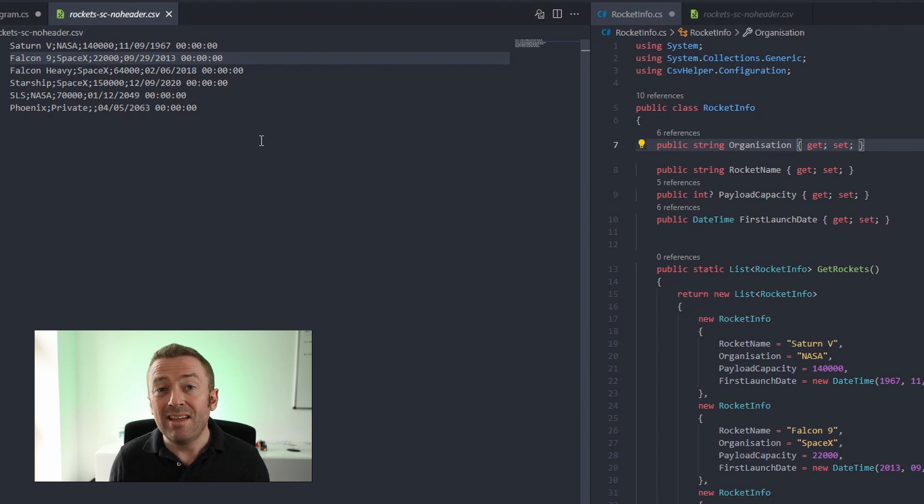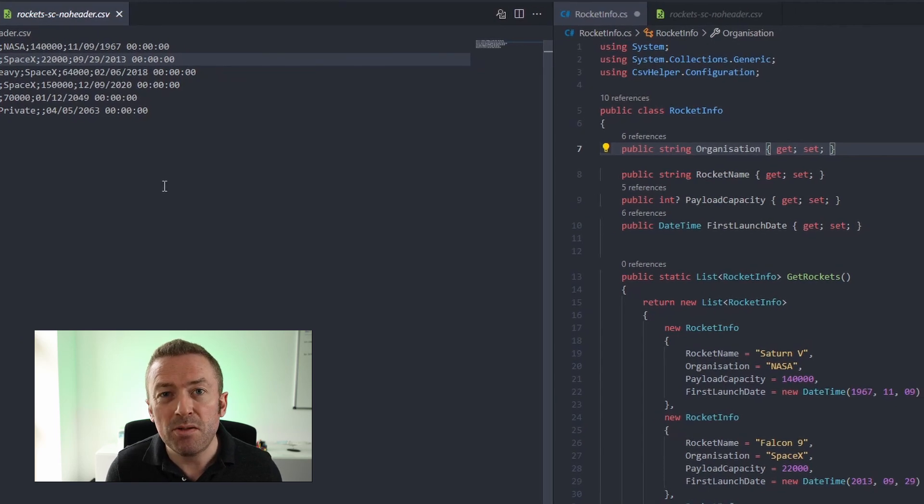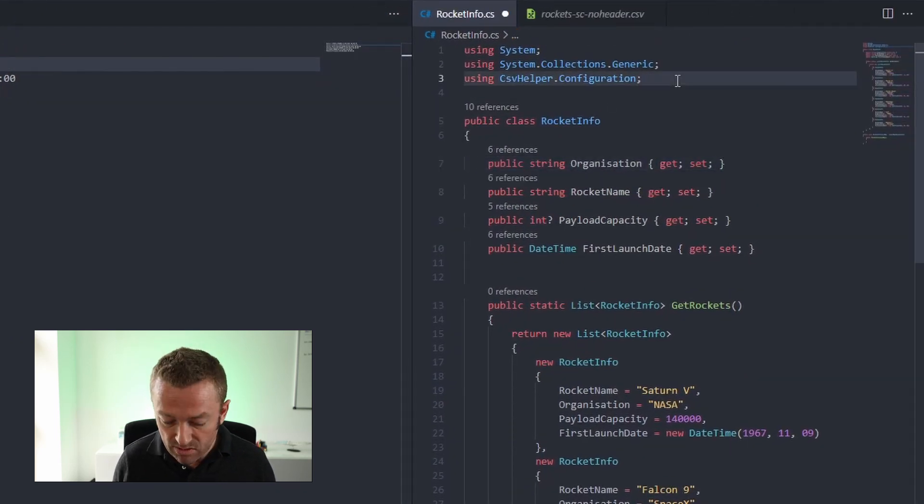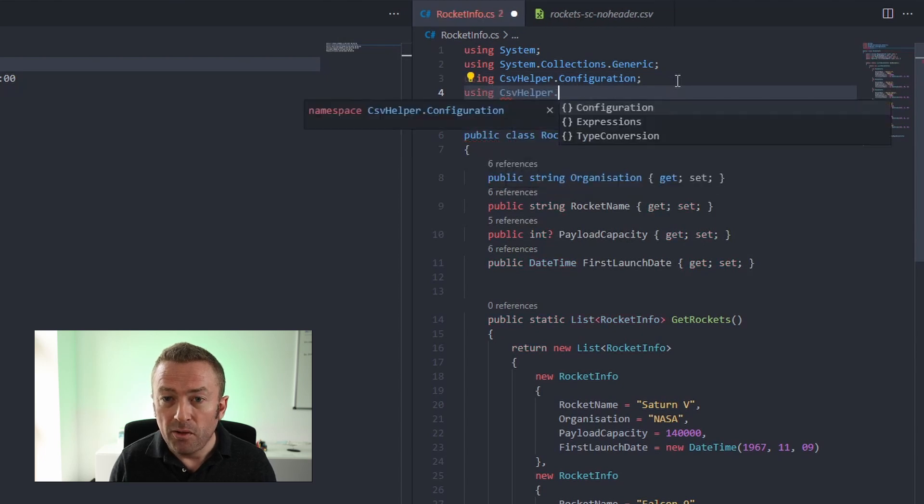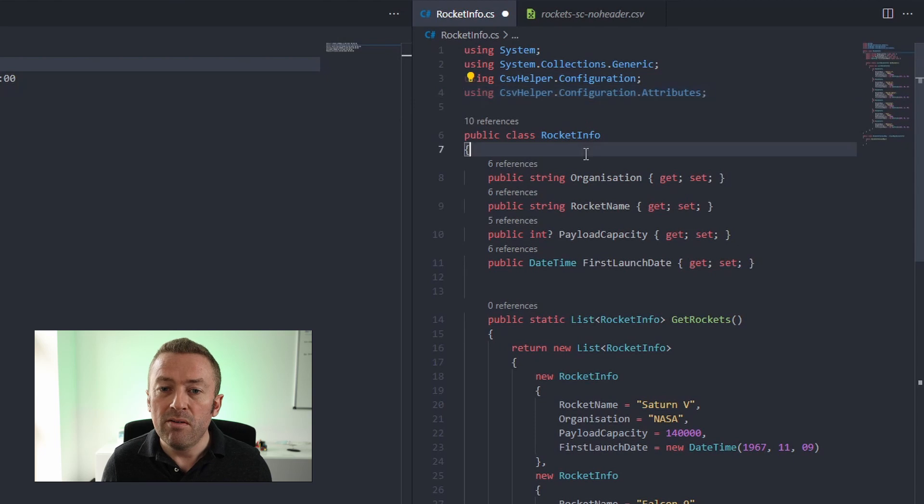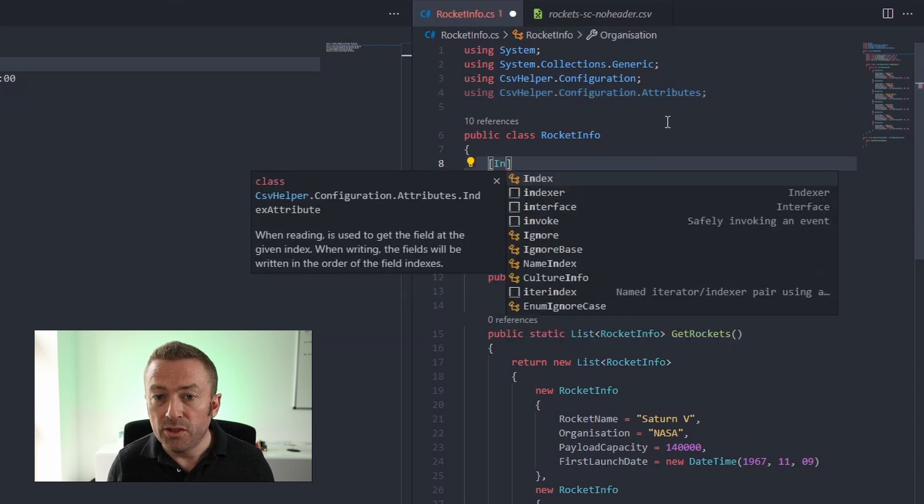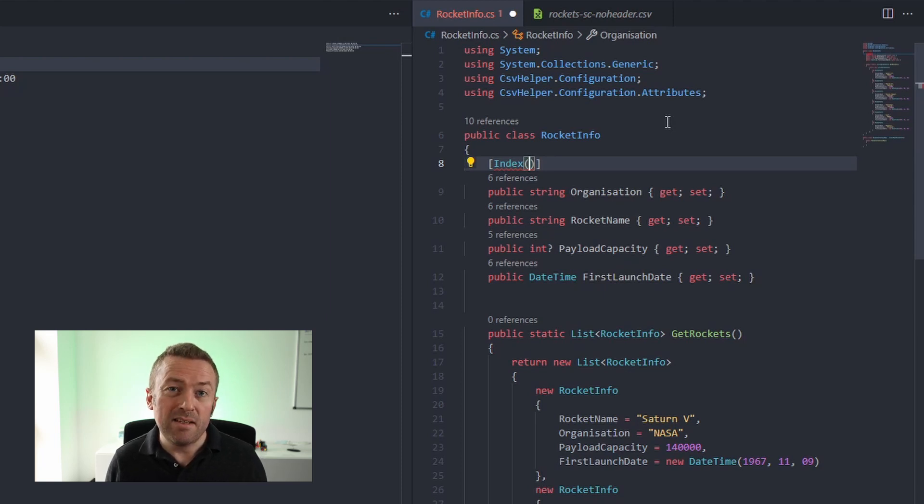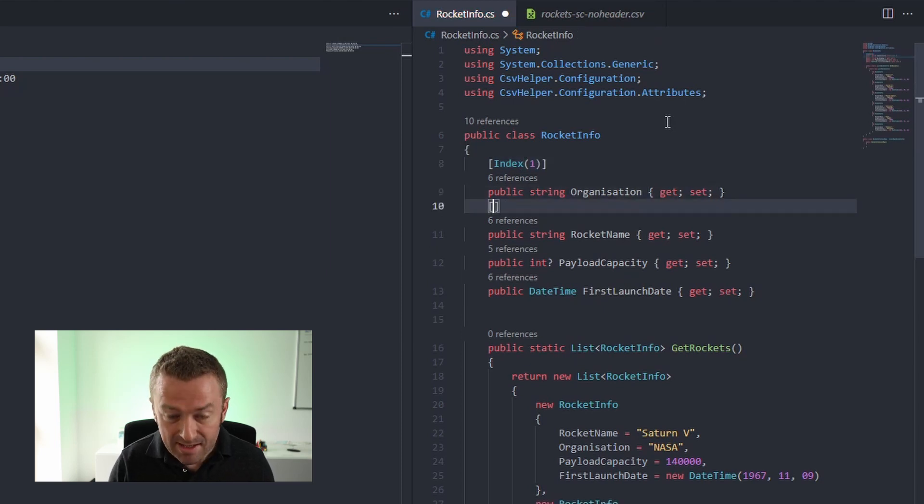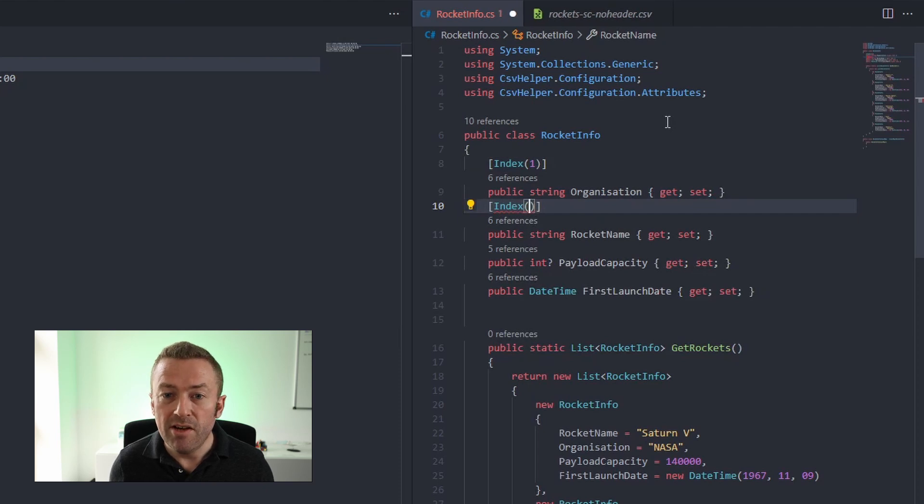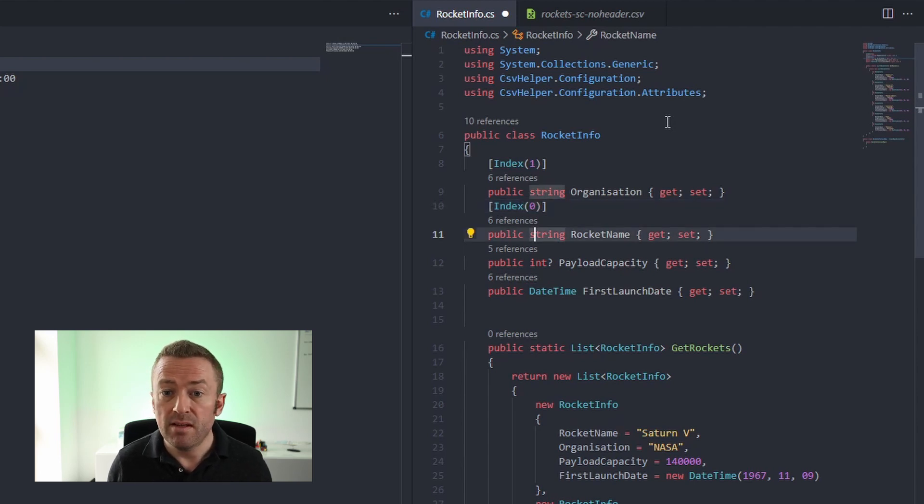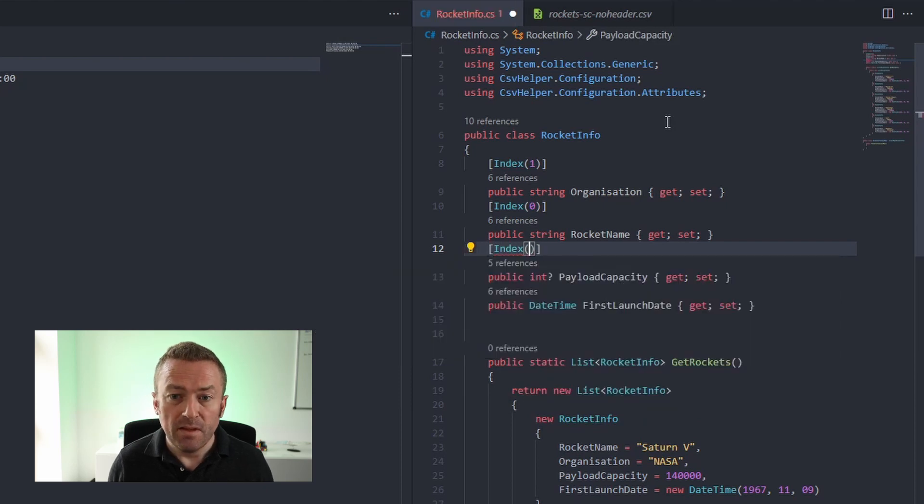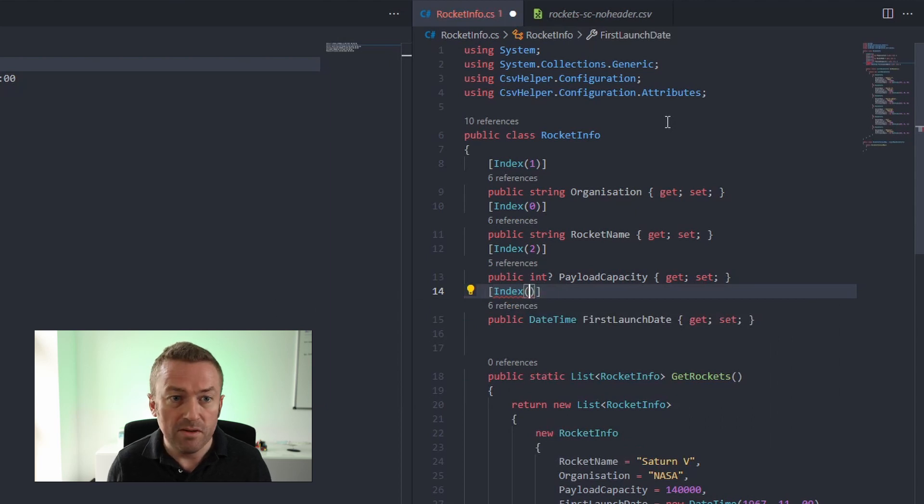And for that, we can use the index attribute on our class to directly tie the ordering of the columns to the properties you want to map. So let's go back into our rocket info file and add a new using statement and that's using csv helper.configuration.attributes and we're going to add the index attribute to our organization. And notice the organization is the second column in the CSV file and it's zero based. So that means that the index is one. Now if we go down to our rocket name and set the index to zero because this is the first column in the file. And ideally what we want to do is to set the index on all of the properties. So we'll go and add index to payload capacity and that is number two and index to the first launch